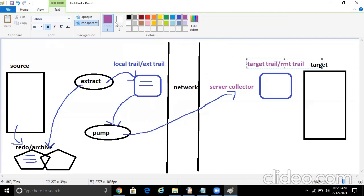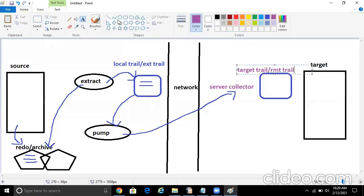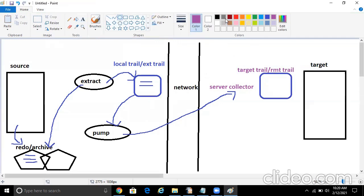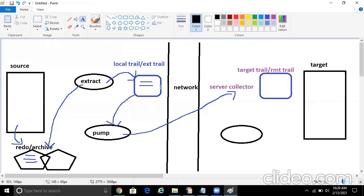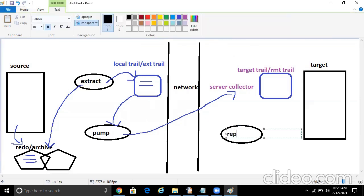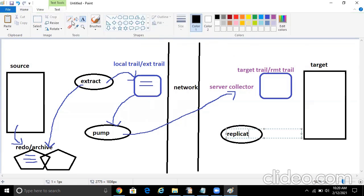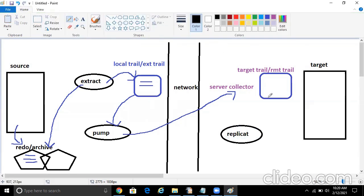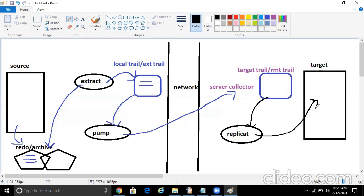Then I have this guy, replicate, which will read the transaction from the RMT trail and write it down to the target. So here, the replicate will apply whatever is there in the trail file to the target. So this is a basic flow of Oracle GoldenGate.